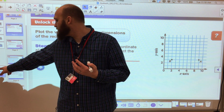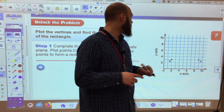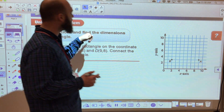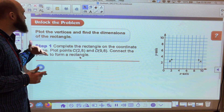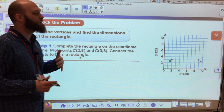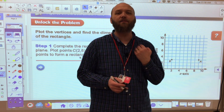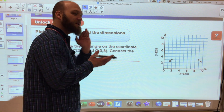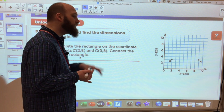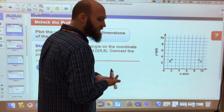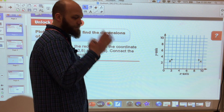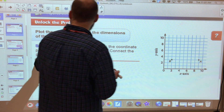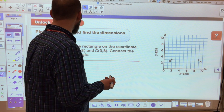The problem says to plot the vertices and find the dimensions of the rectangle. A rectangle has four sides, and those sides need to be at 90-degree angles, which makes them parallel — making it a parallelogram. So we need to complete the rectangle on the coordinate plane.